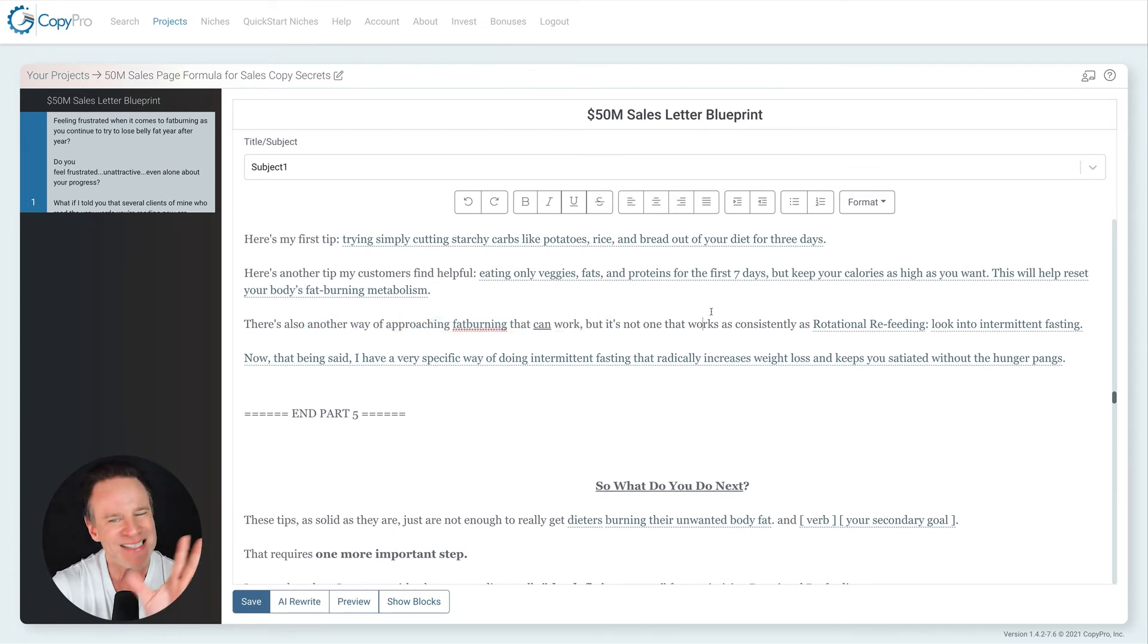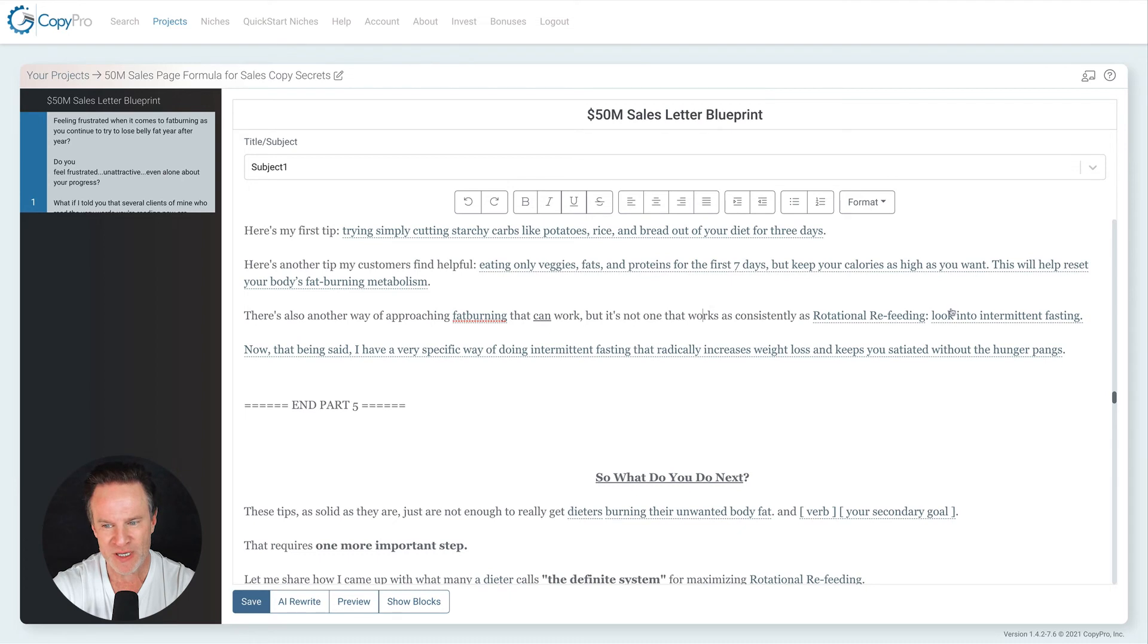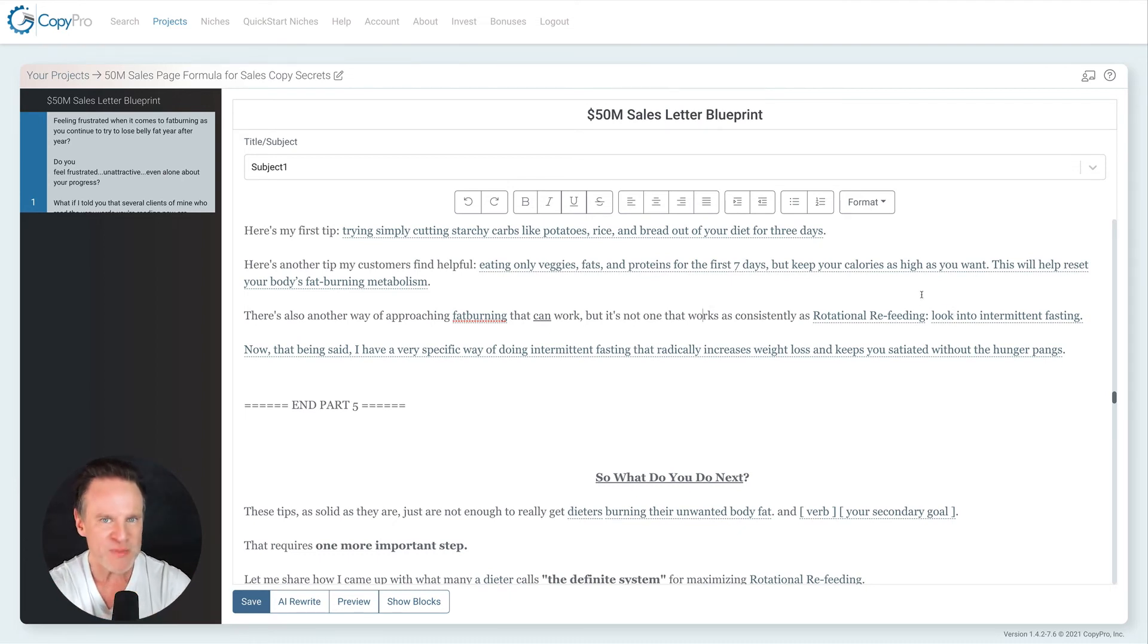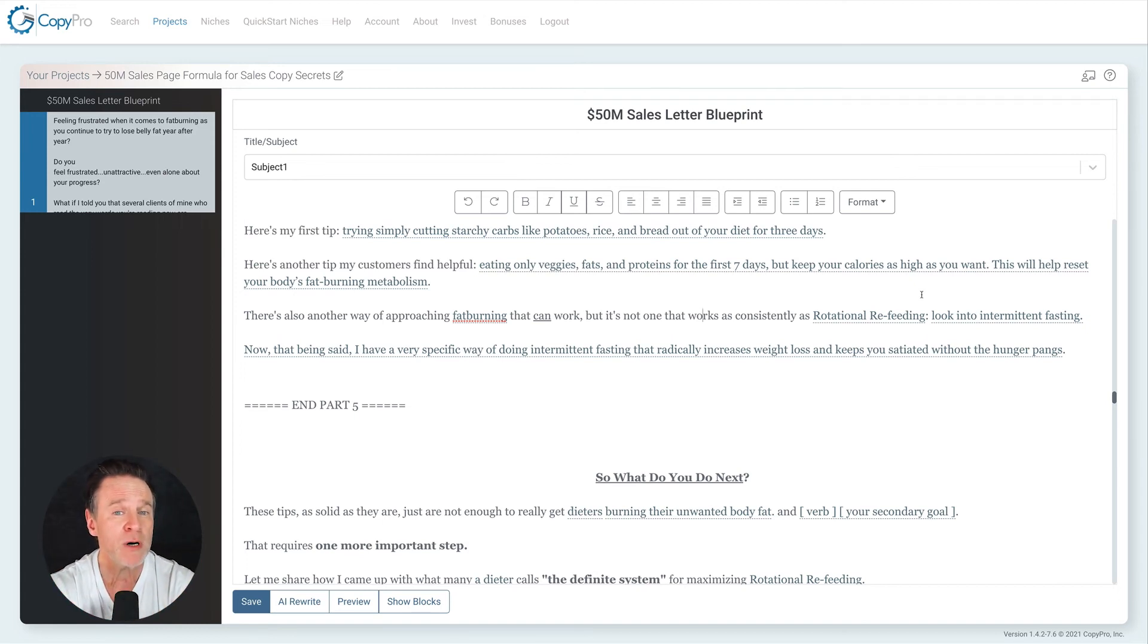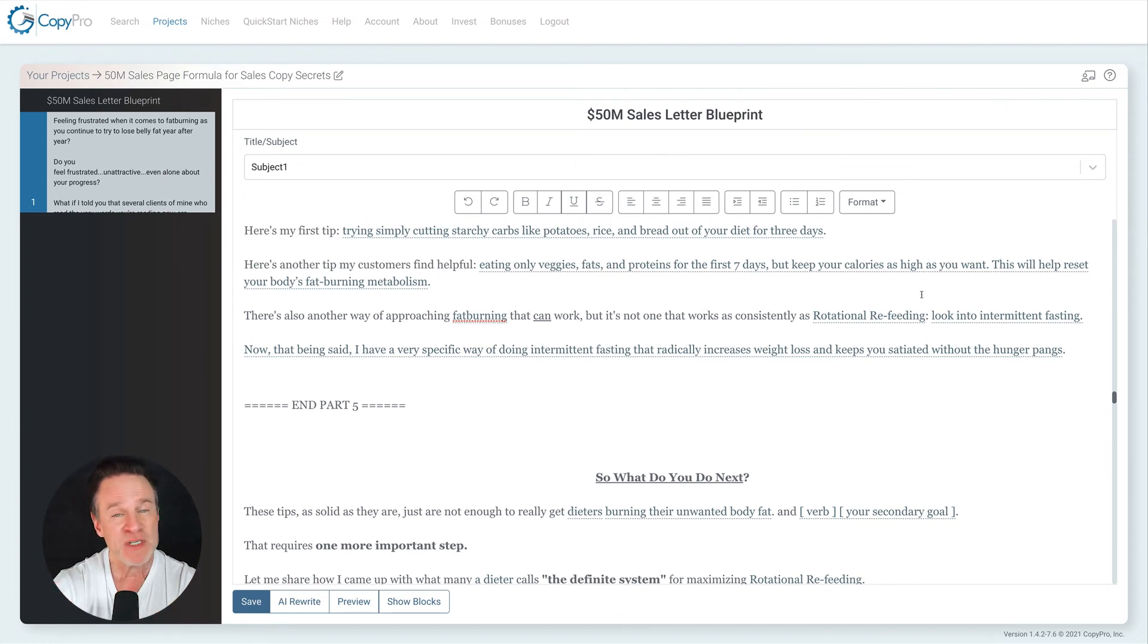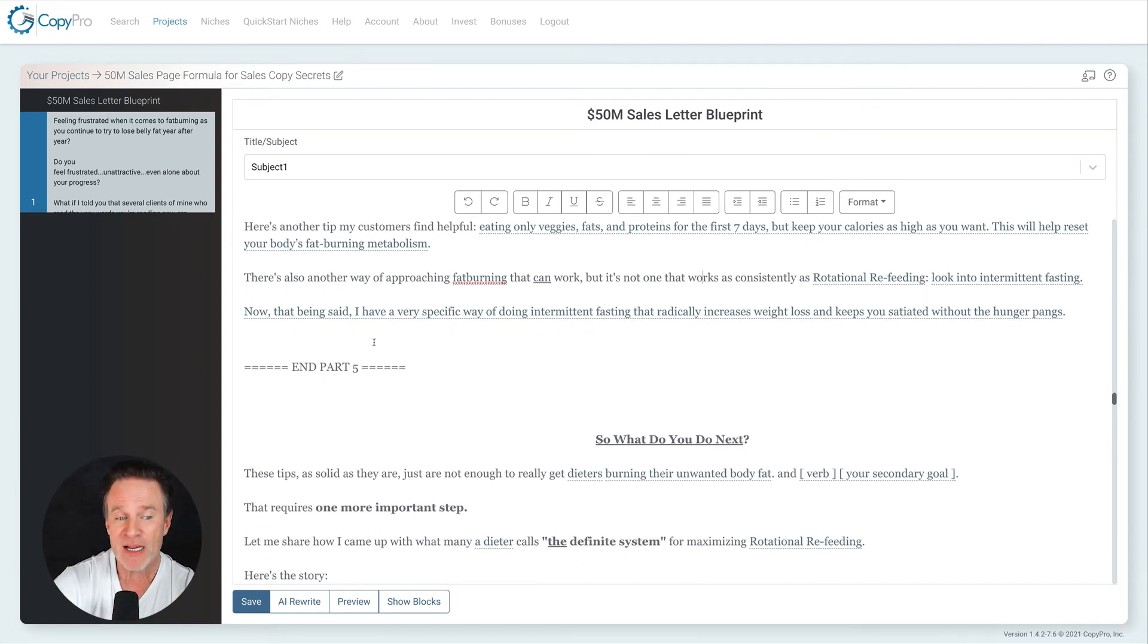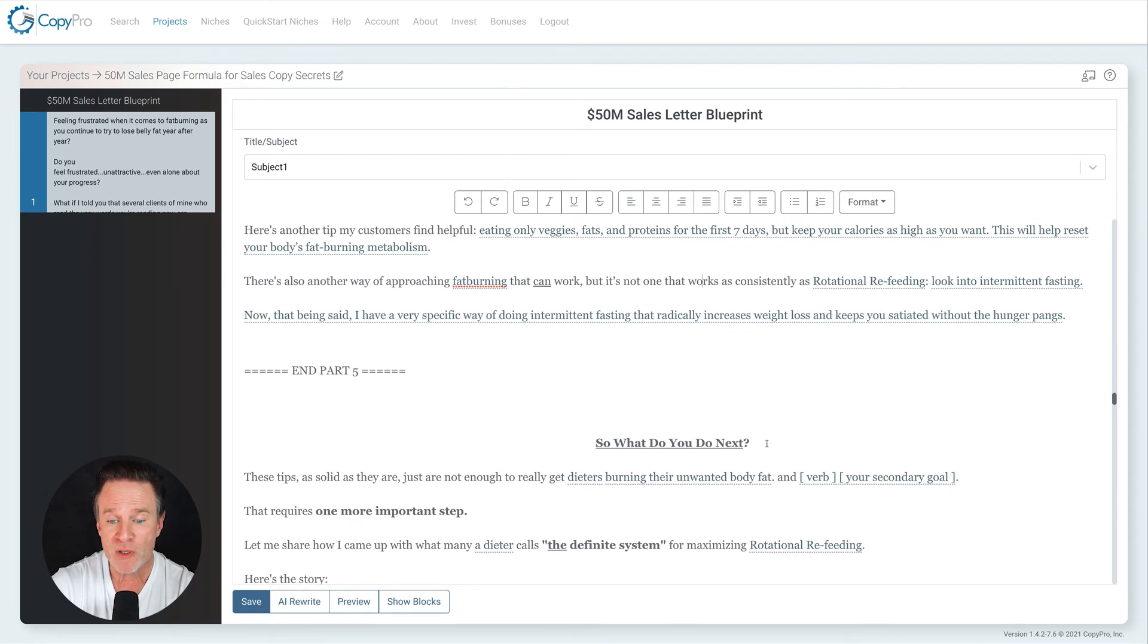There's also another way of approaching fat burning that can work, but it's not as consistent as rotational refeeding, intermittent fasting. So I'm covering tips, but now look what I'm doing. I'm saying, and there's another idea and I'm picking an idea that's huge in the market right now. I'm picking an idea that people really know about intermittent fasting. What just so happens to be that I use a different version of it. I have a very specific way of doing this that radically increases weight loss and keeps you going. So I've opened a huge loop.